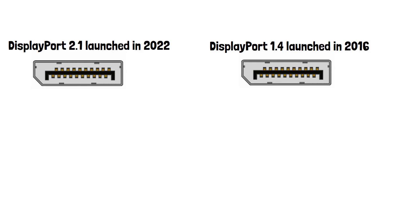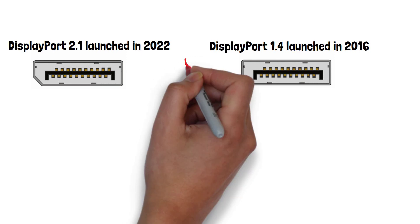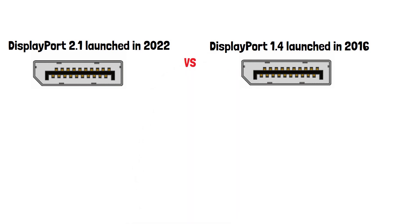They differ in several aspects including bandwidth, resolution, refresh rate and features. In this video we're going to look at what separates them and whether it's a big upgrade.